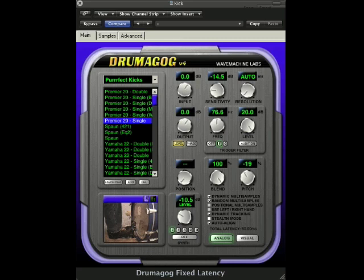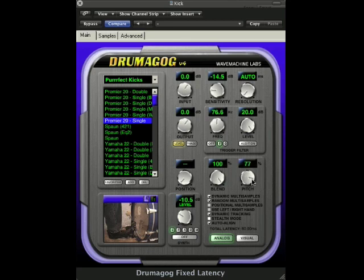Now we're going to dial in the sound even more by using the blend and pitch controls. The blend control simply mixes the original audio with the selected sample. The pitch control lowers or raises the pitch of the drum.